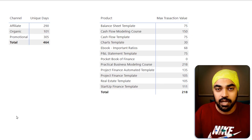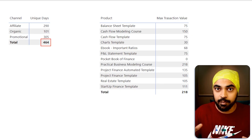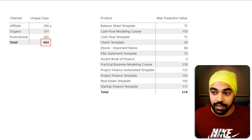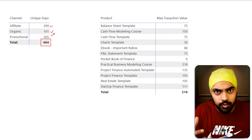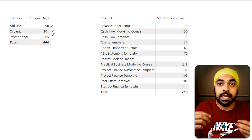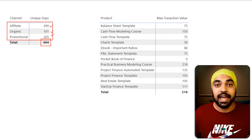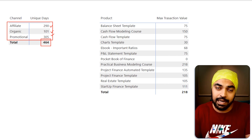Now that you understand why the totals don't match individual rows, what can we do about it? At the total level, the filter context is removed and Power BI looks at all the data. What you need to do is force Power BI to take a look at the individual rows it has just displayed above and total those rows forcibly at the total level. Let's take a look at how to do that.